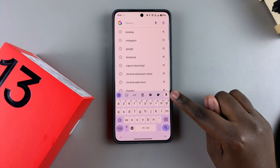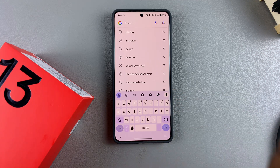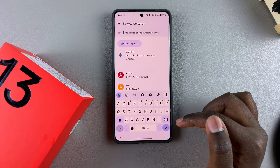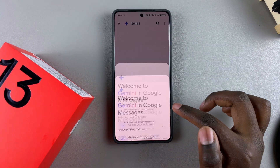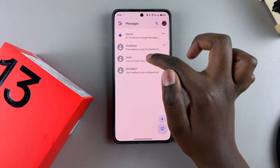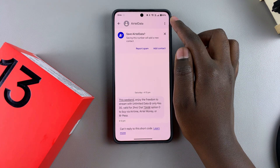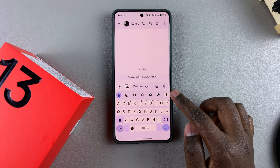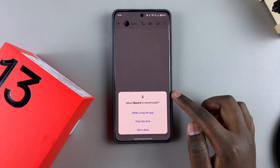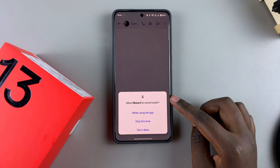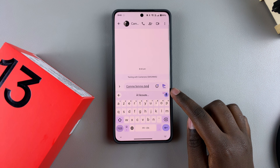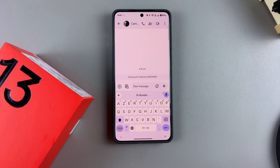When you tap on the microphone icon, you can just speak whatever you want. For example, if you're typing out a message, all you need to do is tap the microphone icon on your keyboard. You'll need to give it access to record audio — confirm that, and then you can start speaking whatever you wanted to say.